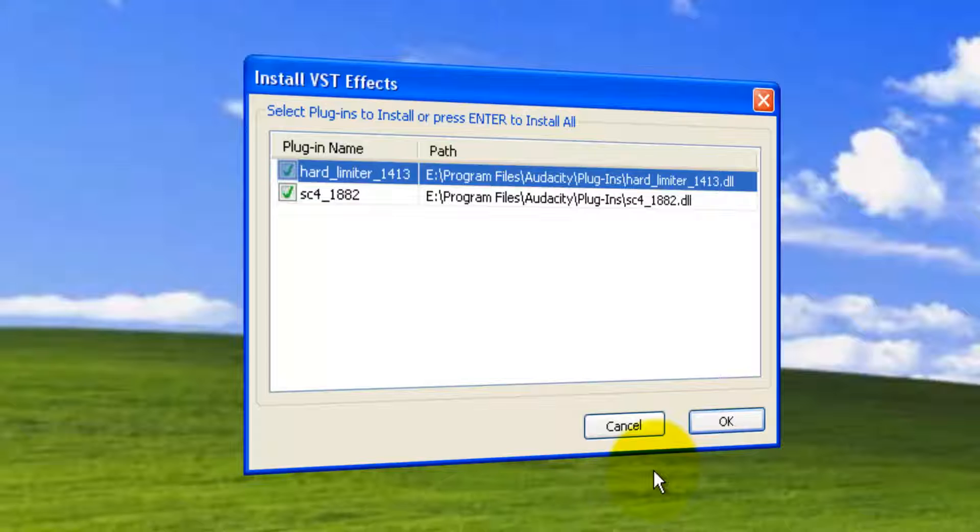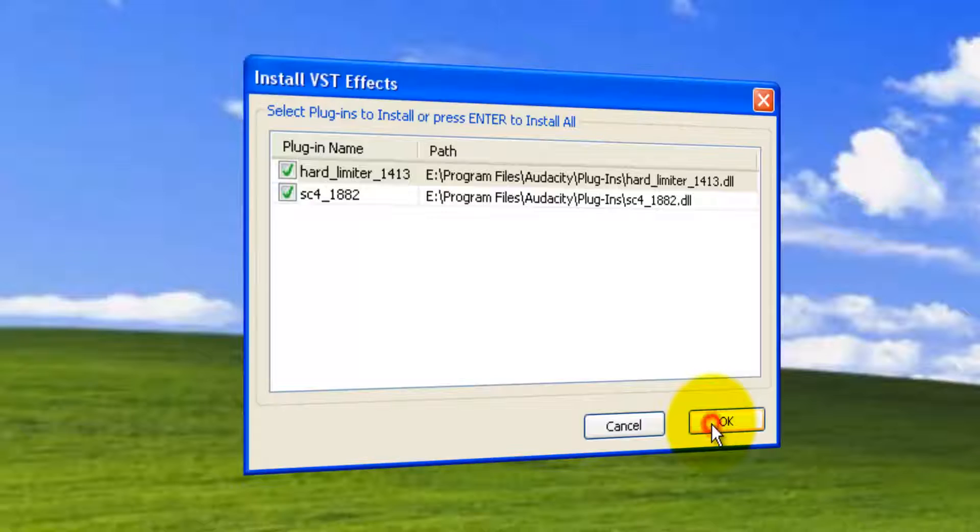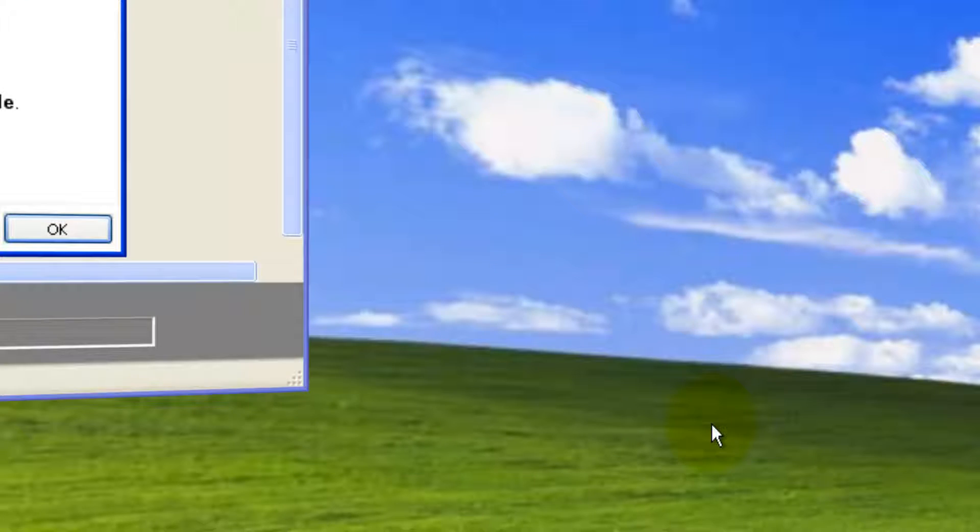It's requesting to enable VST effects. So this is how it looks. After reviewing, you can click OK. Here comes Audacity.